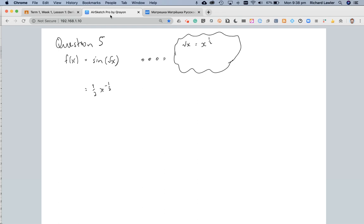That's the derivative of the inside function, and I'm going to multiply it by the derivative of the outside function with respect to the inside function, which means you just leave the inside bit alone now.